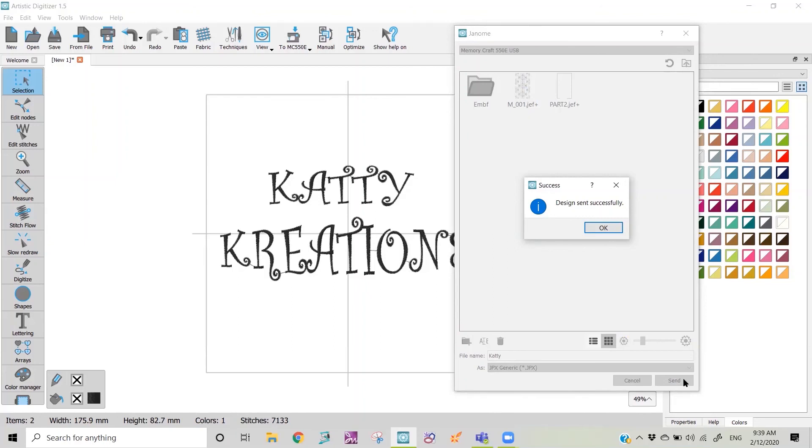Thank you for watching our video. If you enjoyed our video don't forget to subscribe and then you can keep up to date with our latest videos. Thank you.